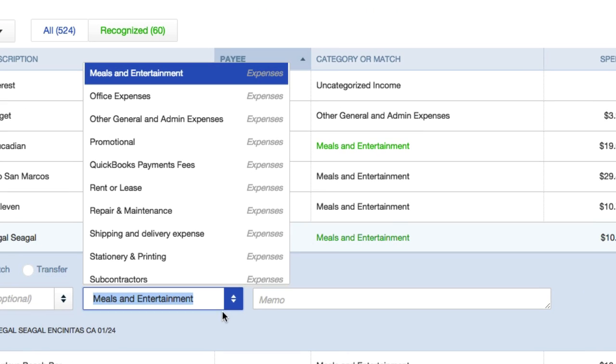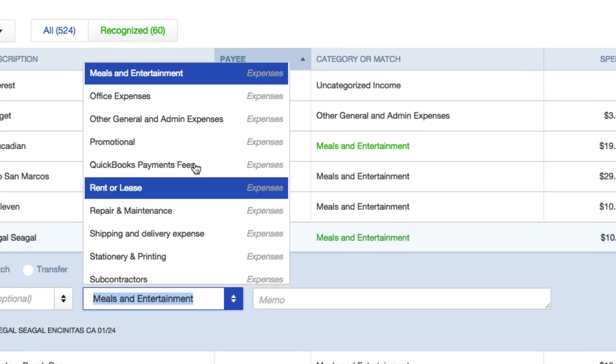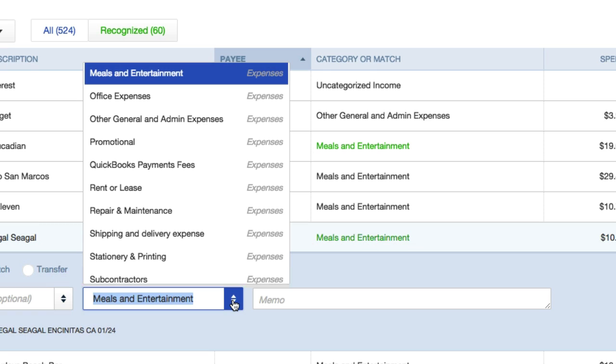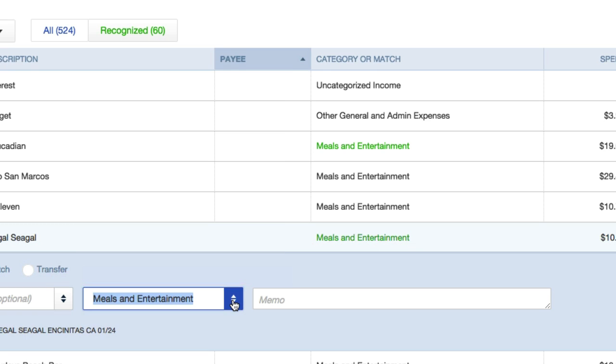So click on this, you can look at all your expenses. And since it was at a restaurant, I'm just going to type that in as a memo - restaurant